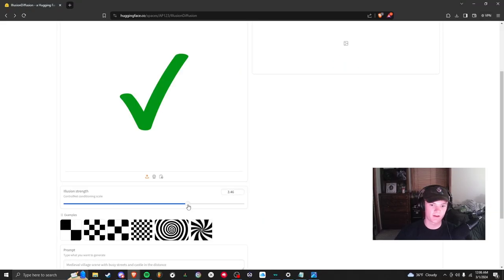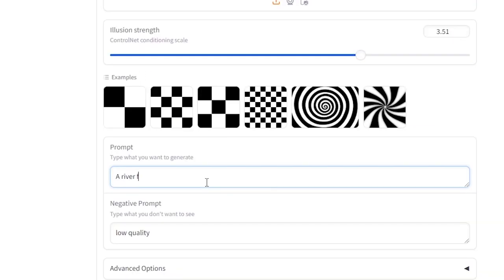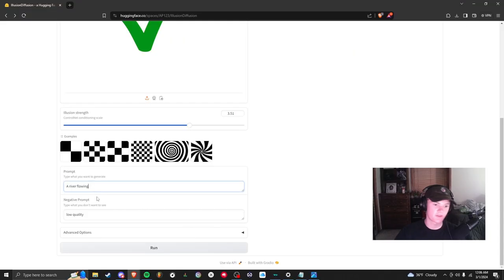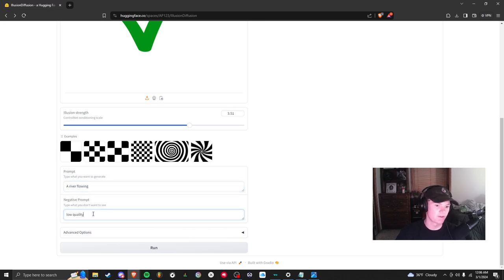I'm going to have it up pretty high so I can see it just to show you guys. Then I'm going to type 'a river flowing', just that. That's your prompt. The negative prompt is what you don't want to see. By default it has low quality so you don't want to see low quality.